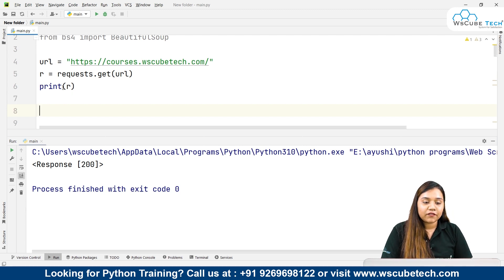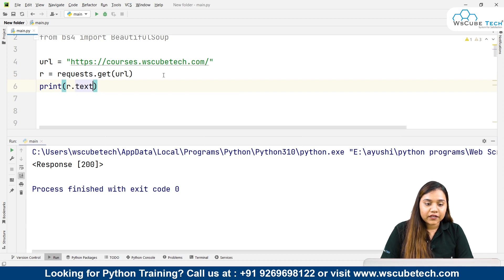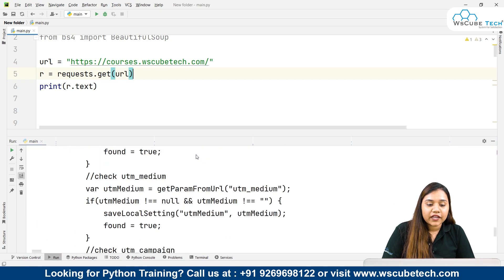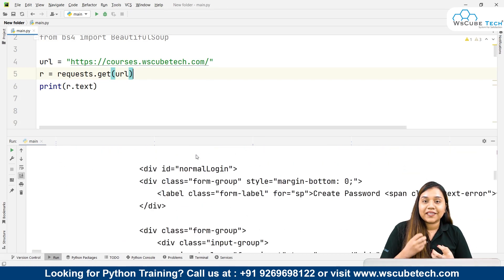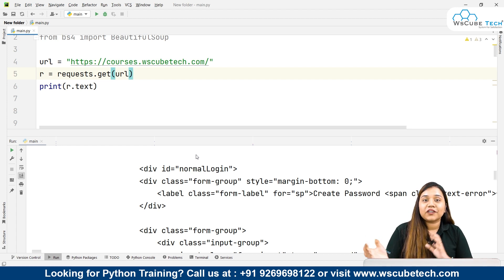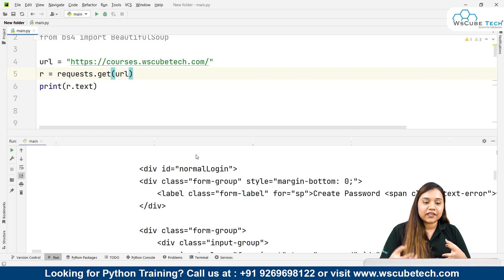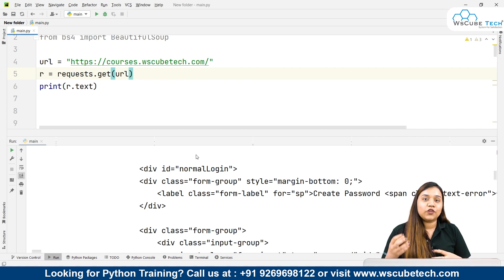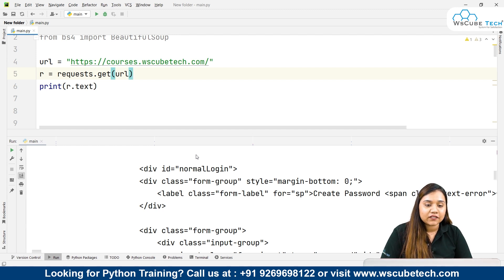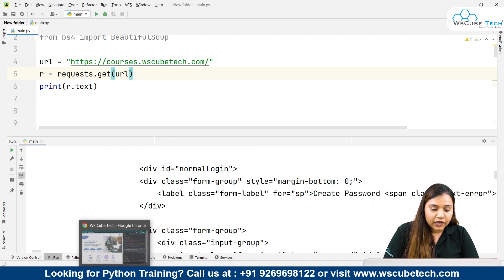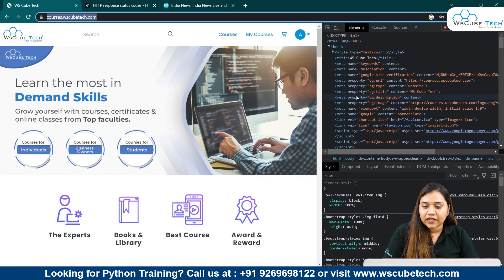Previously we learned how to get text from the response, but that was unstructured data. If we want structured data, with the help of Beautiful Soup we get the data as a string and then use Beautiful Soup's functions to extract data by finding different tags. Don't get confused — in our next session we will talk about HTML elements: tags, attributes, headers, and all those things.